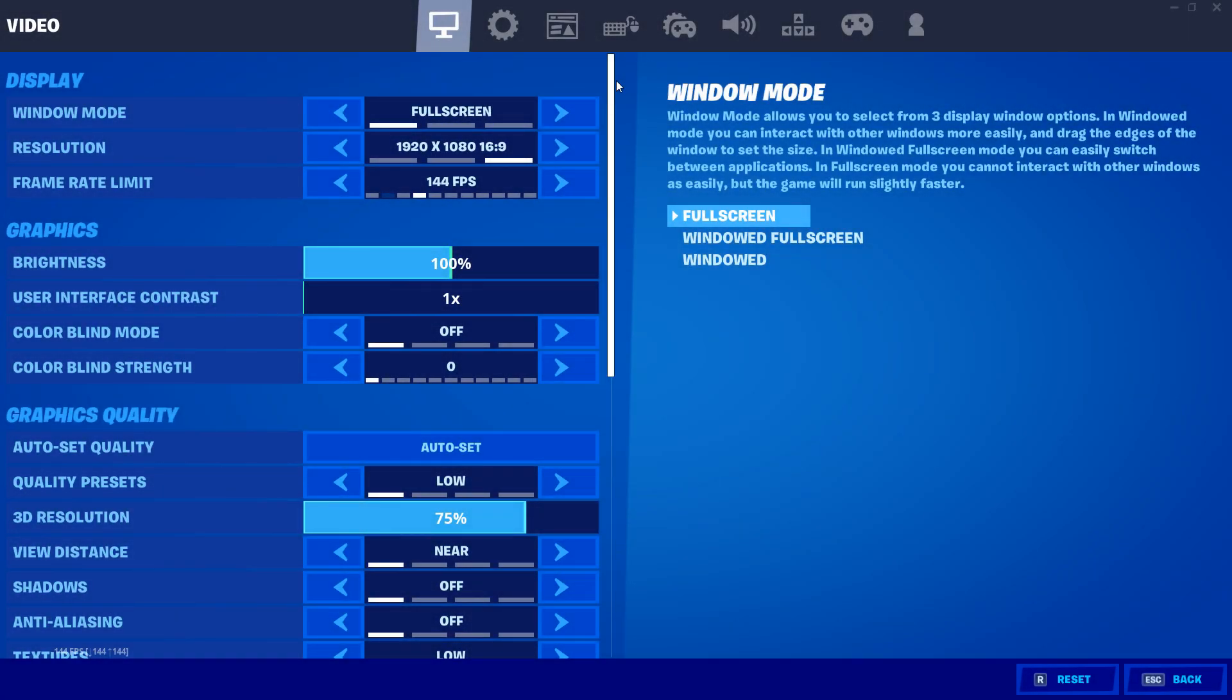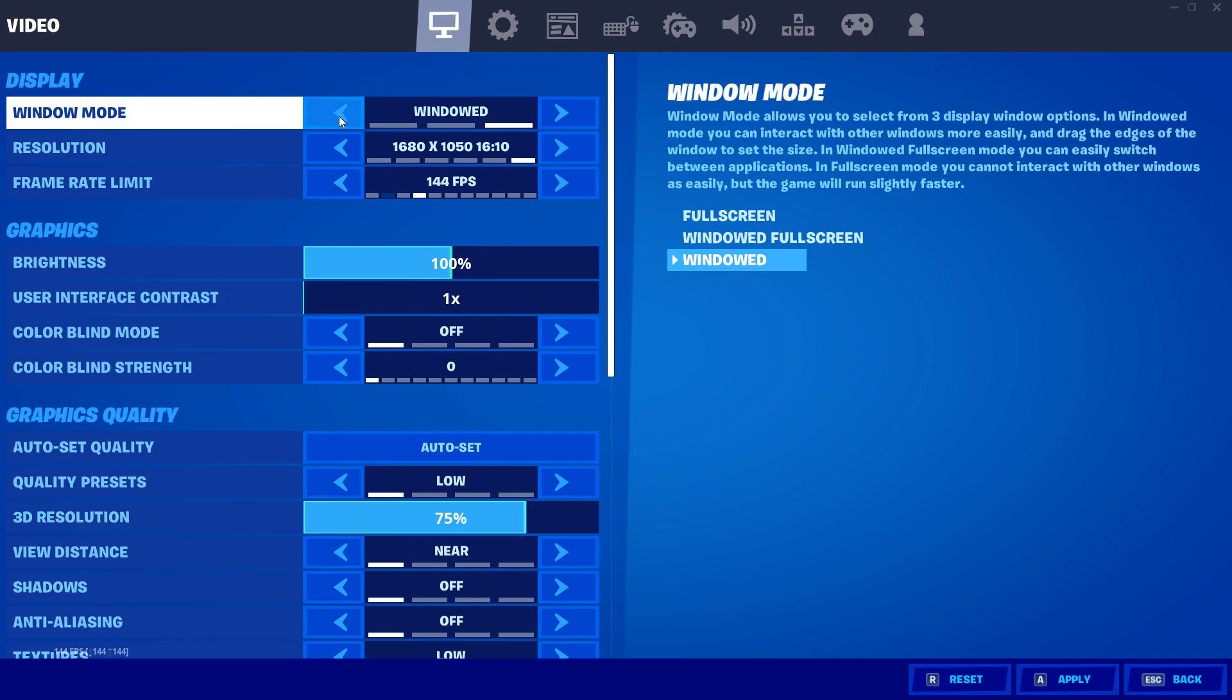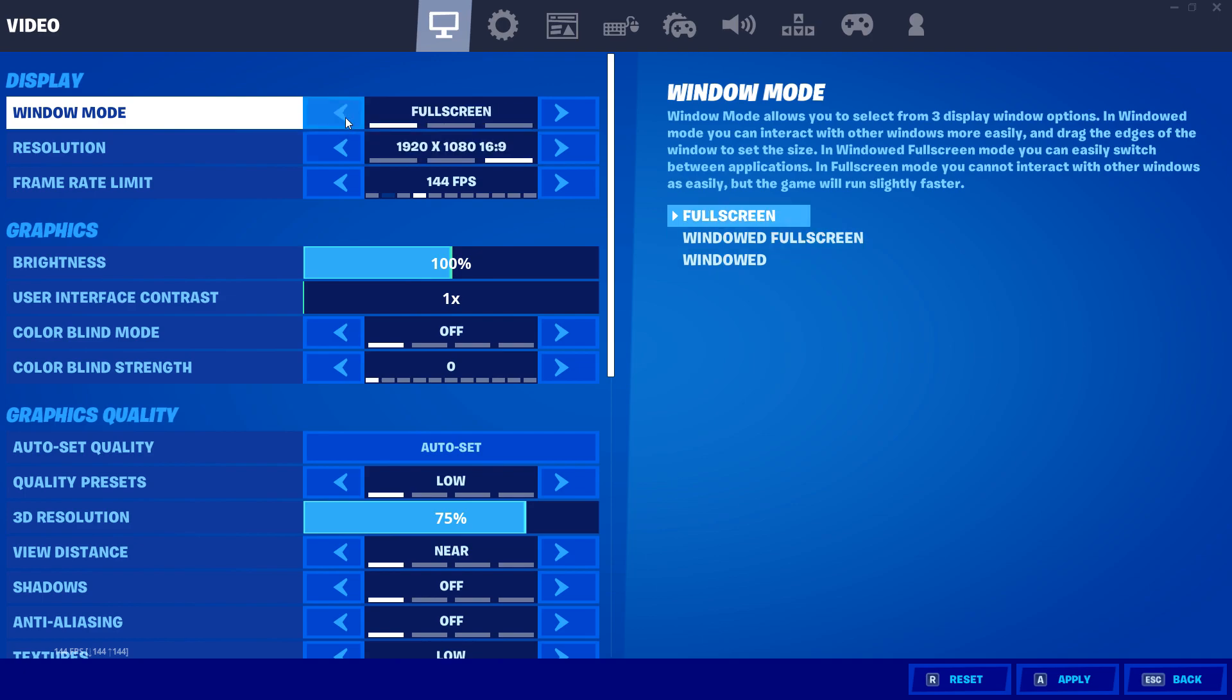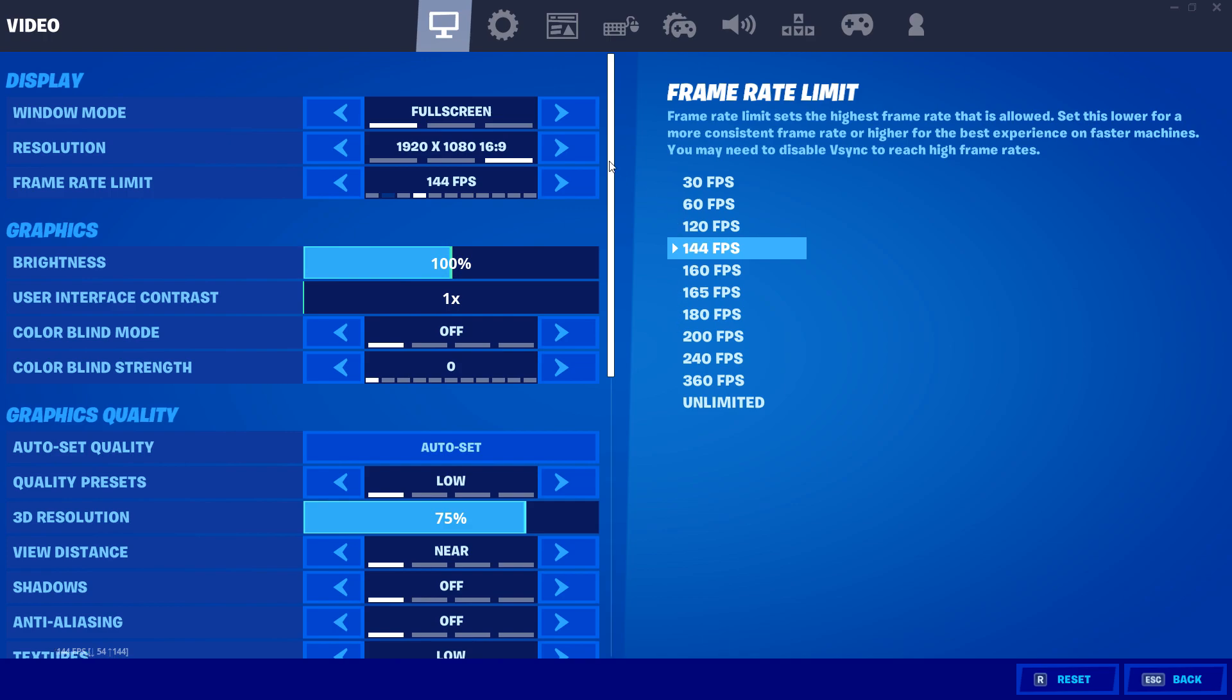Alright guys, so starting off with your in-game Fortnite settings, make sure to have your fullscreen mode selected. Fullscreen mode literally says in the description that the game will run faster with it selected, so don't make the mistake of selecting windowed mode or even windowed fullscreen. Just make sure you have that selected and apply.